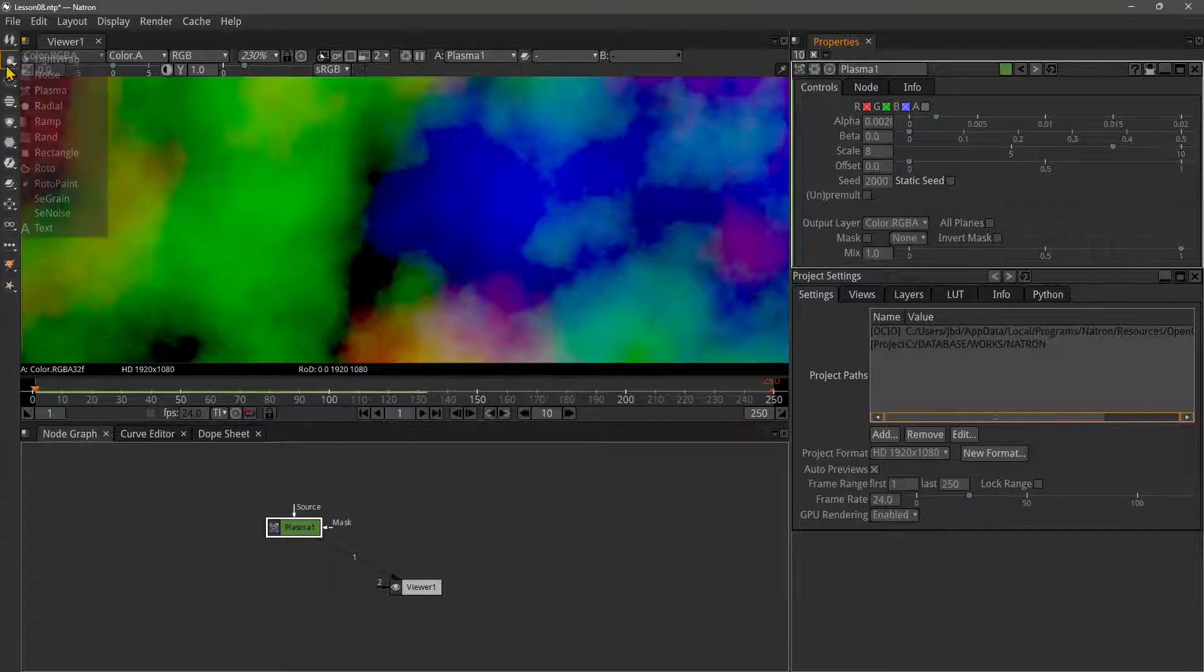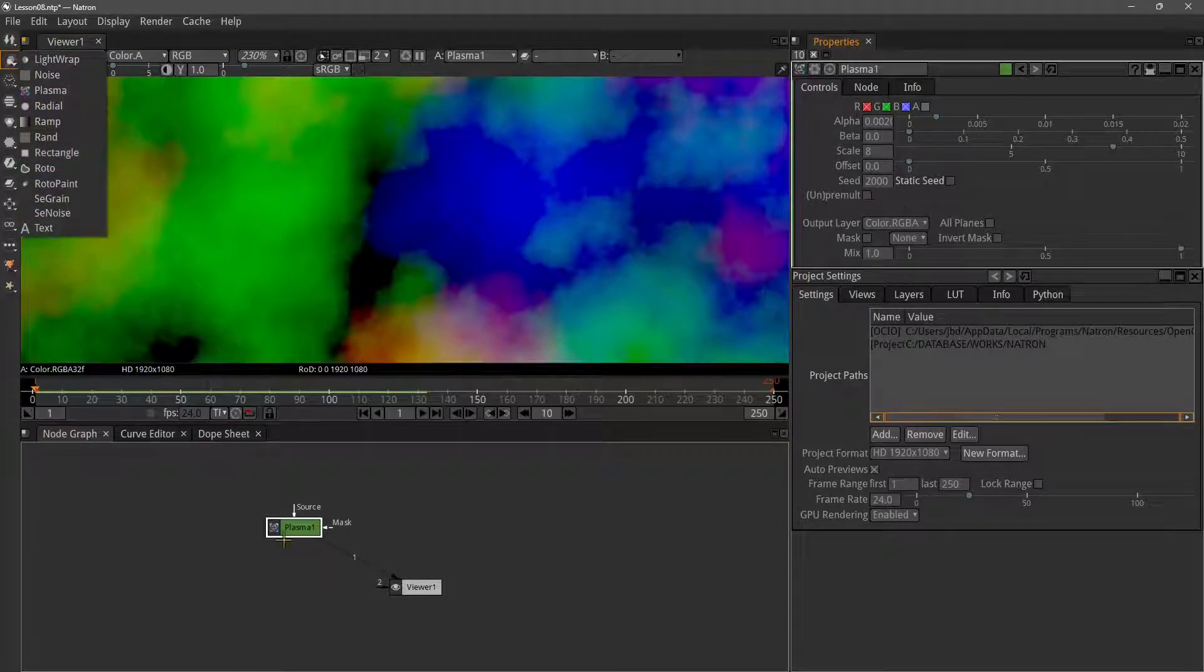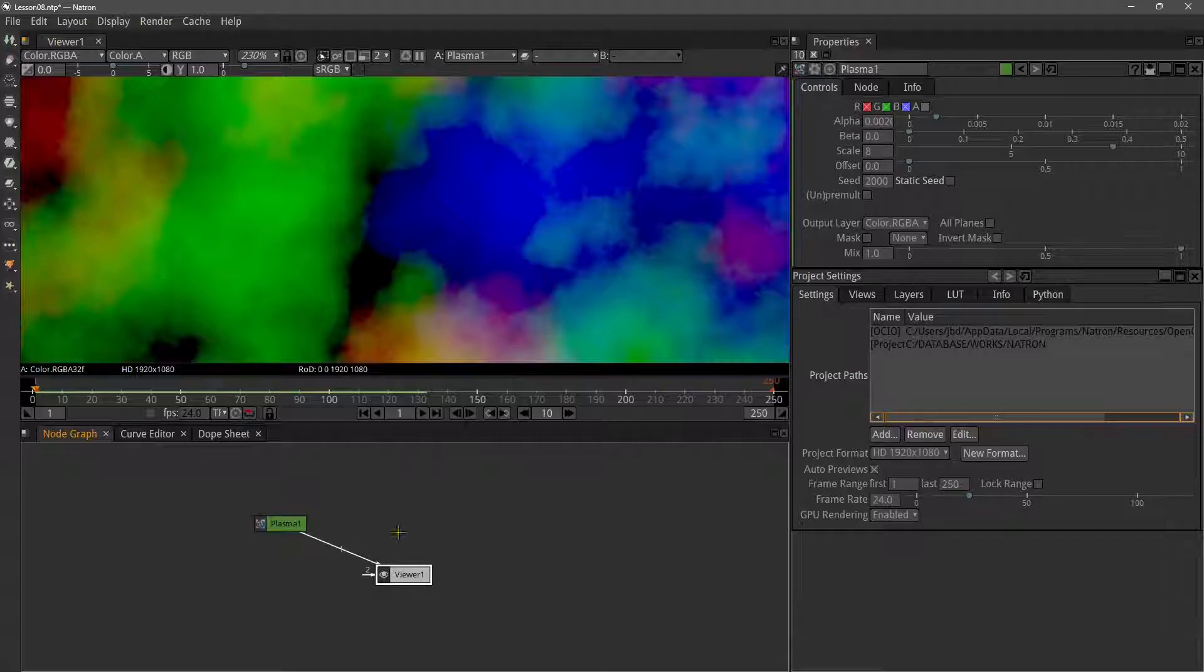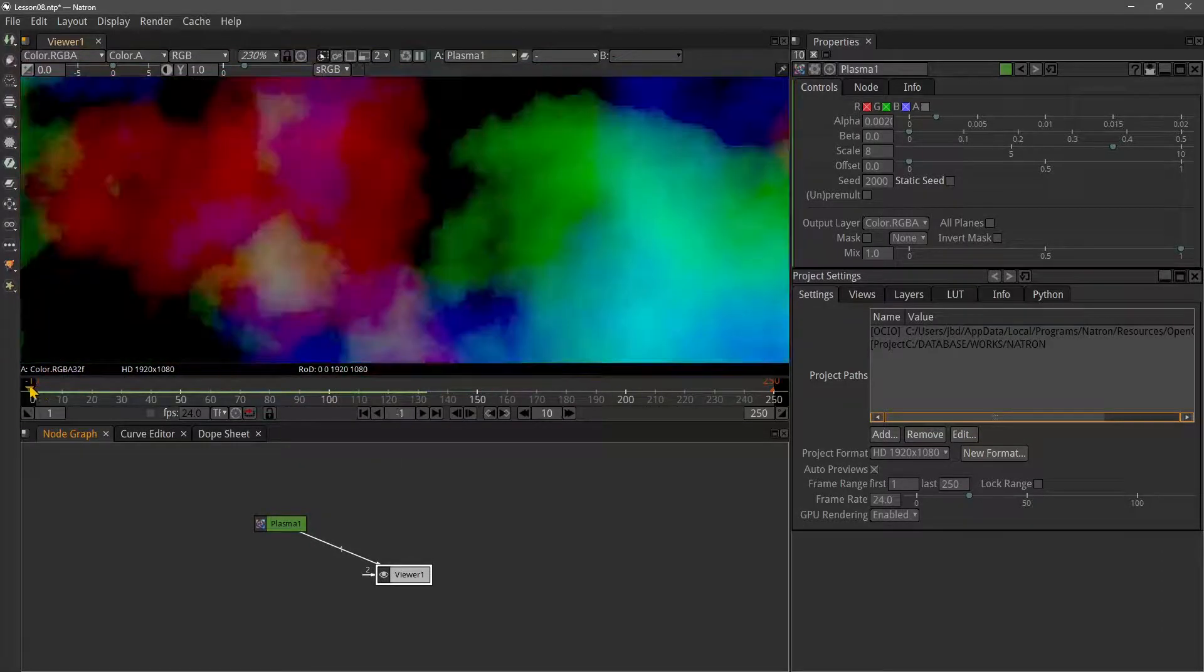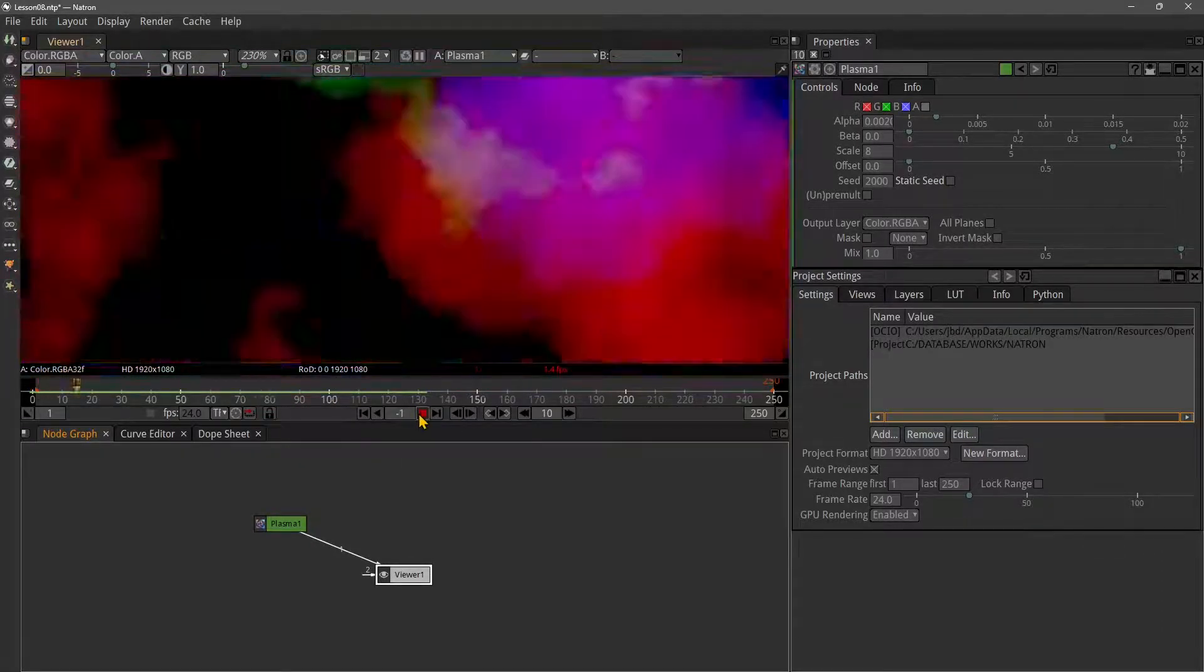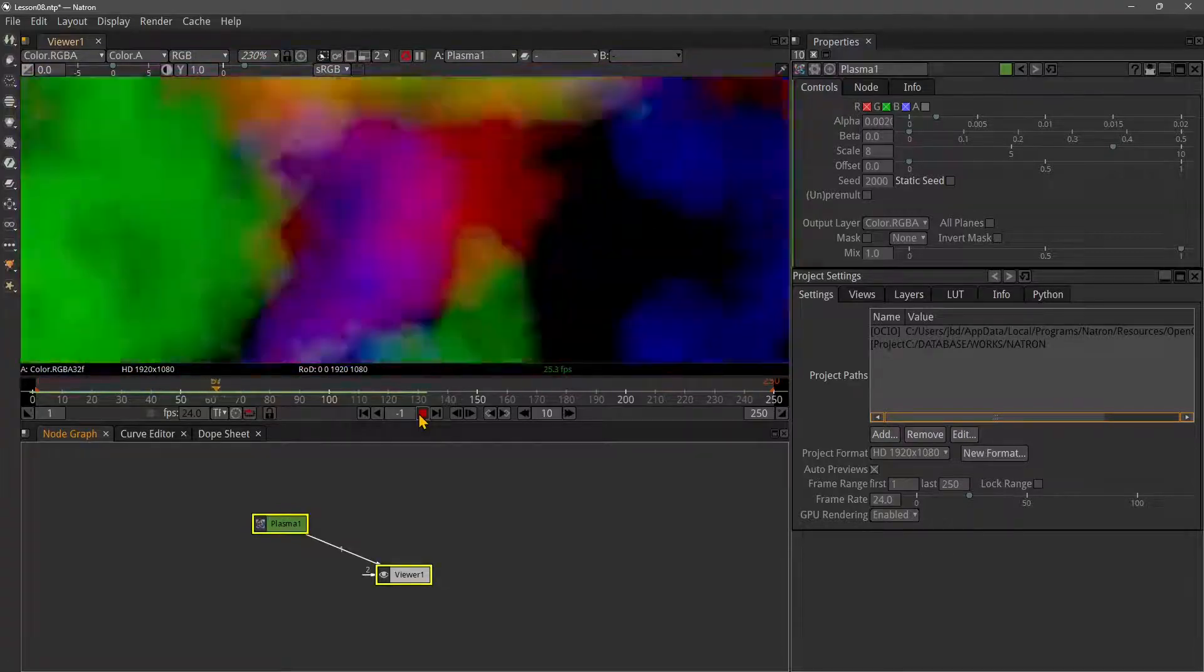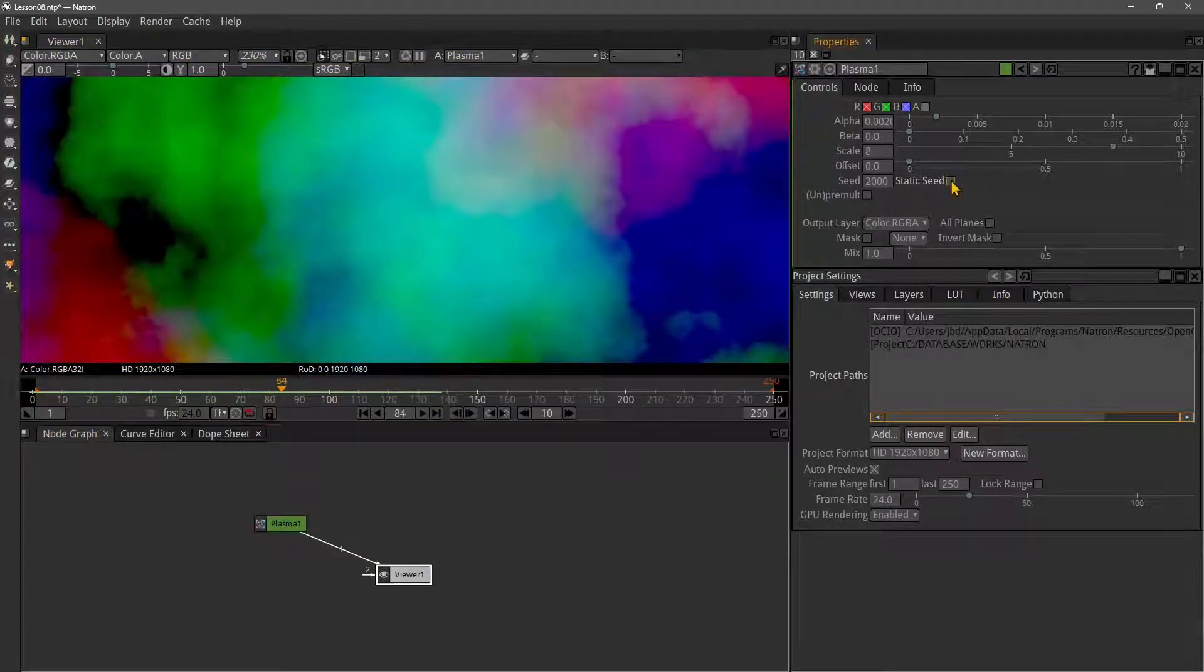Another one is plasma, which has a similar feature. You can just play it back and it's already animated - you can see it's kind of a smoky effect. You can also make it static if you want.